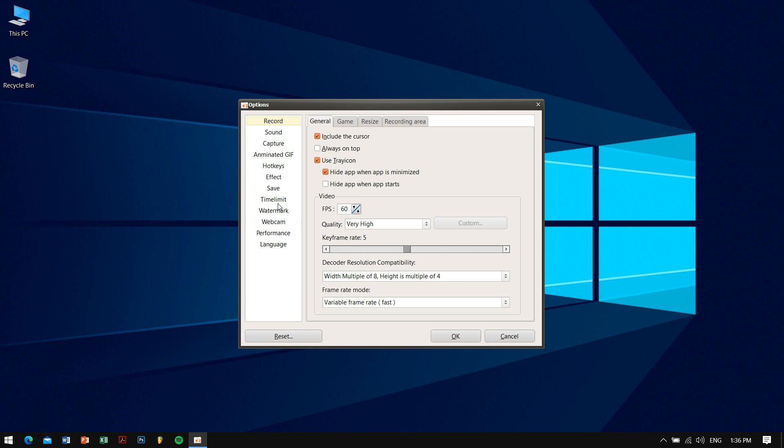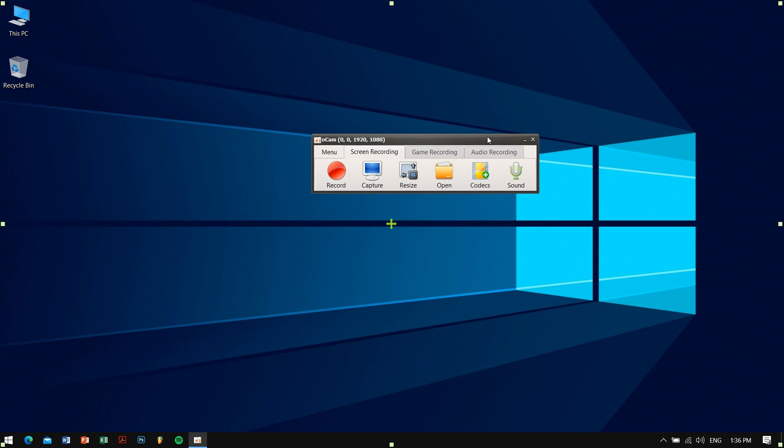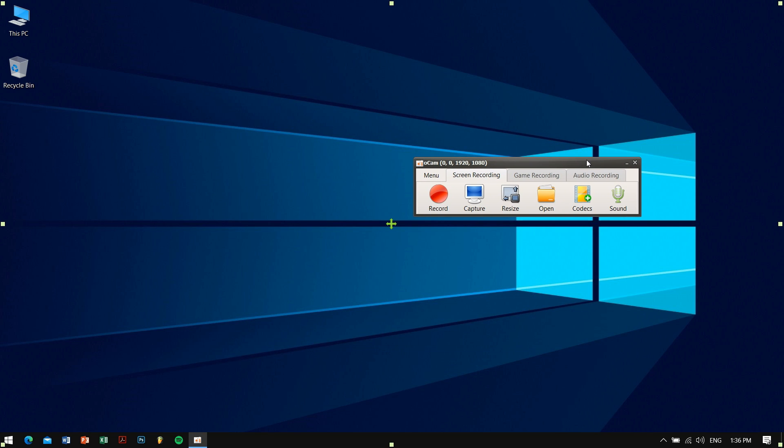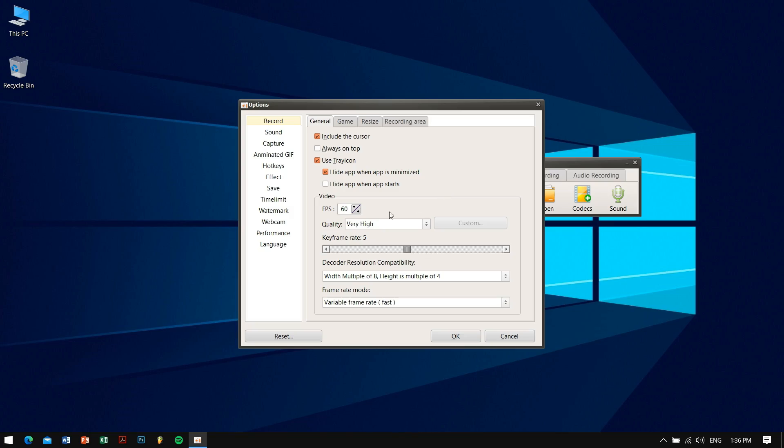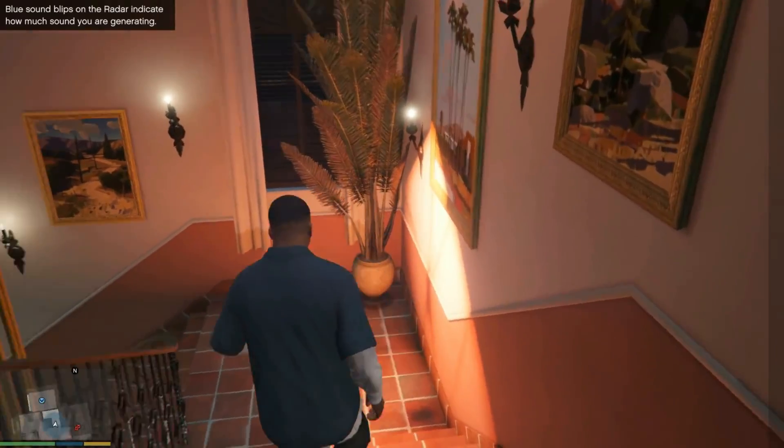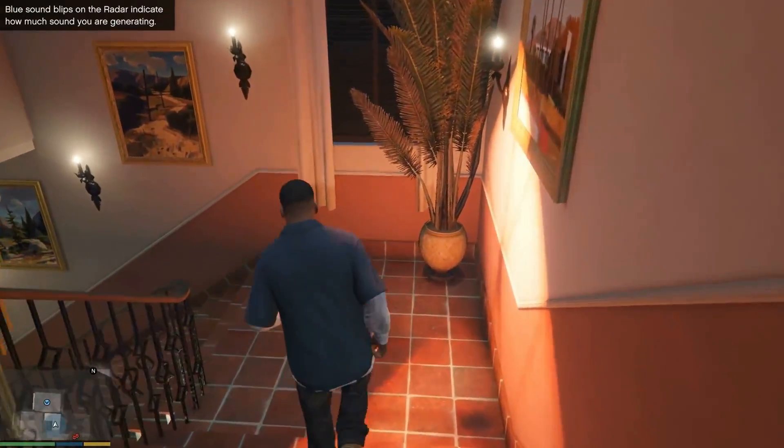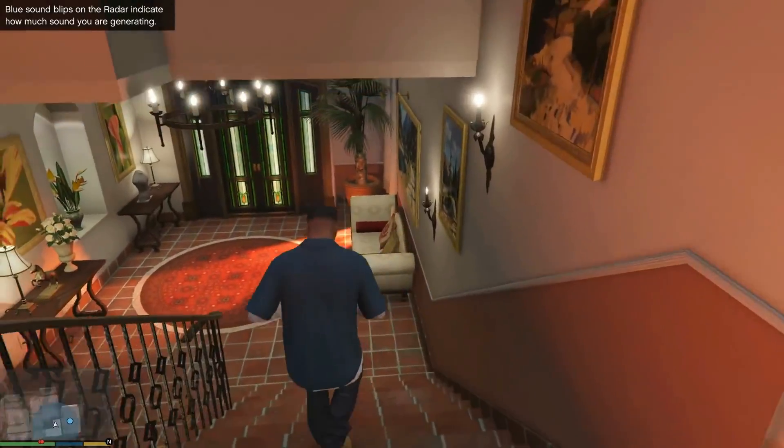So the main reason for me liking this software is that it is very simple to use and can be used in older systems as well. I have my old desktop and I use this software there and it just works great. Well, that's oCam by Ohsoft.